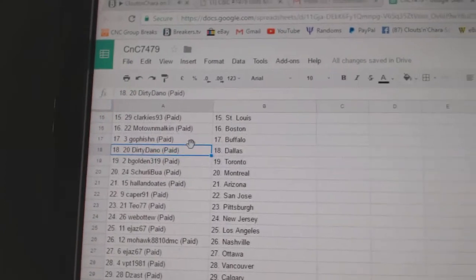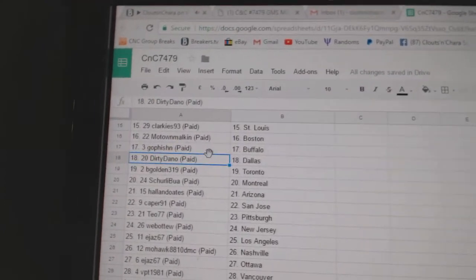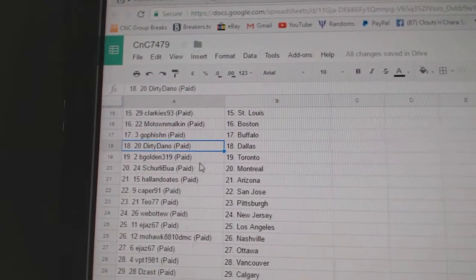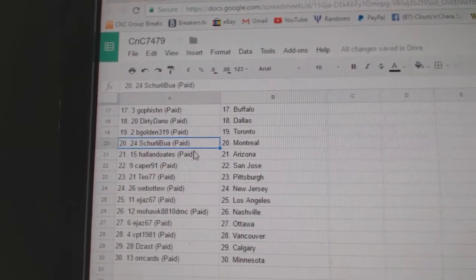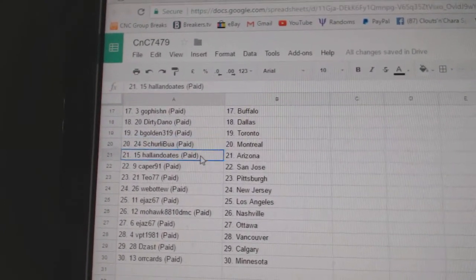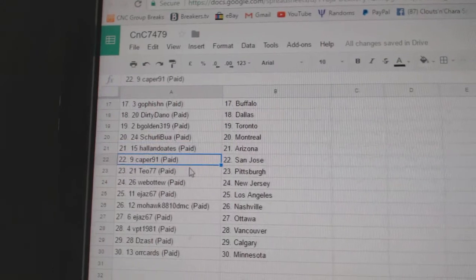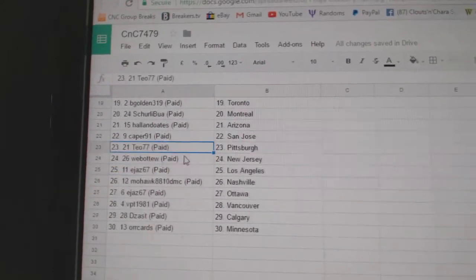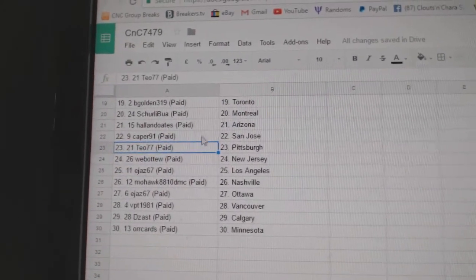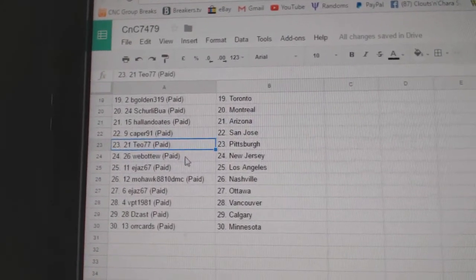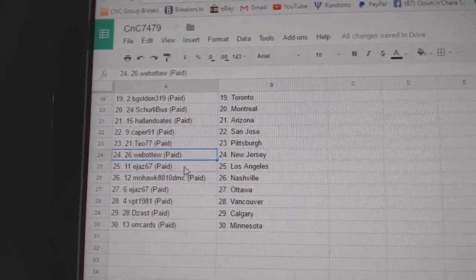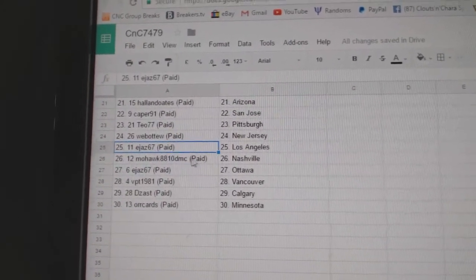Go Fish got Buffalo, Dirty Dano's got Dallas, B-Golden Maple Leafs, Shirley Boo Montreal, Hall & Oates Arizona, Capers got San Jose, TAO's got Pittsburgh, Web02 New Jersey.